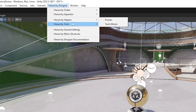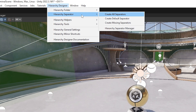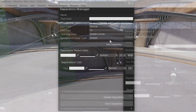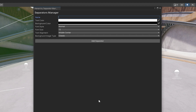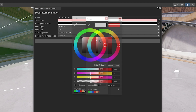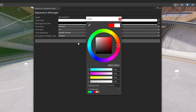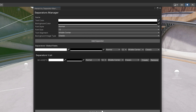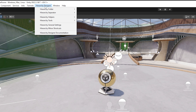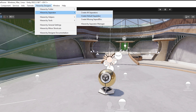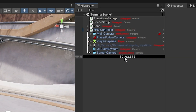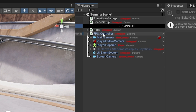If you go to the hierarchy tools and then the hierarchy separator, you can open the separator manager and add a brand new separator instead of using game objects. For example, I'll set it as '3D Assets' with white text on a black background, add the separator, save it, and click 'Create All Separators' — and you can see '3D Assets' has been created to split up your scene assets.